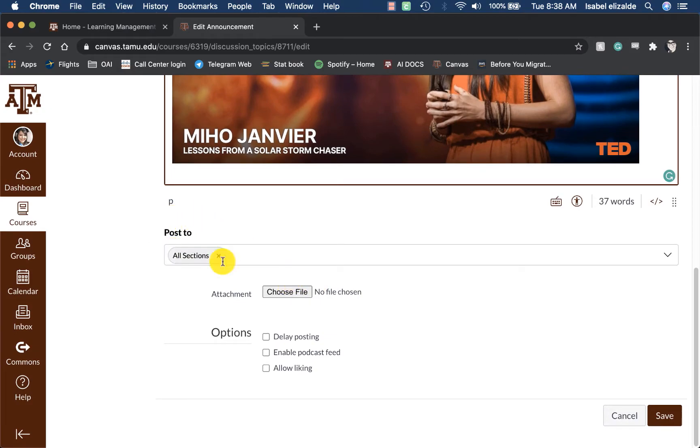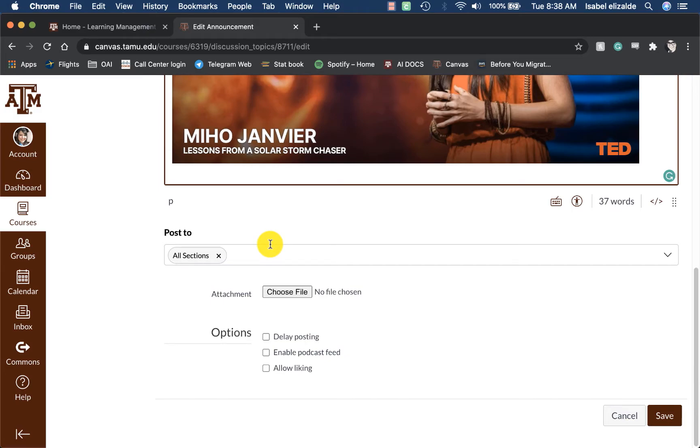Once I have finished making any modifications, I can scroll down and look at the options. Under the Post To, if I had multiple sections that I wanted to send this to, or multiple sections I didn't want to send this to, I can include that in this area.